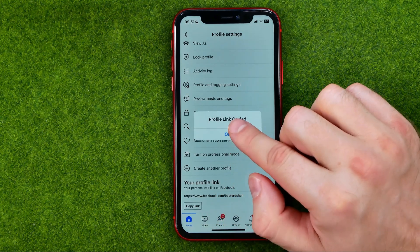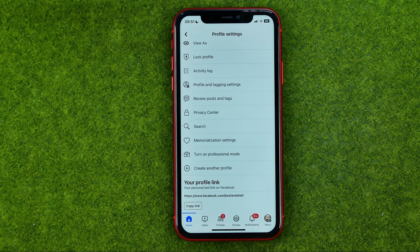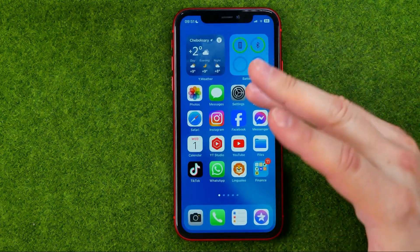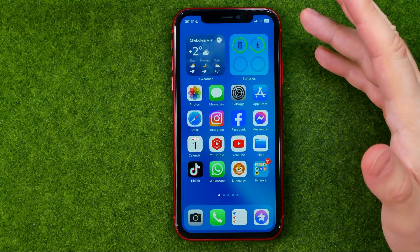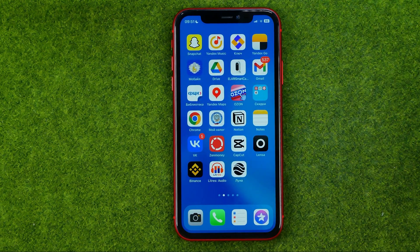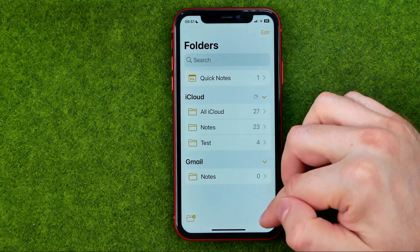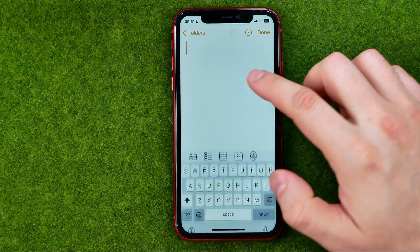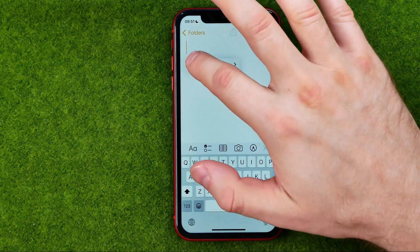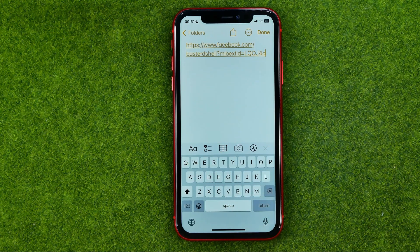It says 'profile link copied,' and then we are able to paste that link somewhere on a social media platform, or in any messenger or text editor. I'm just going to use the Notes app to demonstrate how we can find our username in that URL.